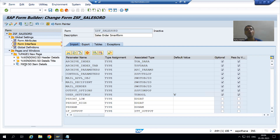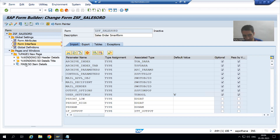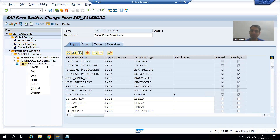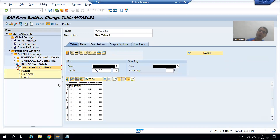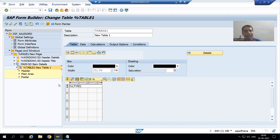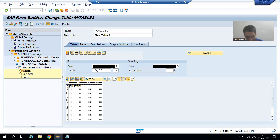We will go for dynamic data, so we will create a table inside the main window. Template is for fixed-length data; table is for dynamic data. I will go to the main window and create a table.